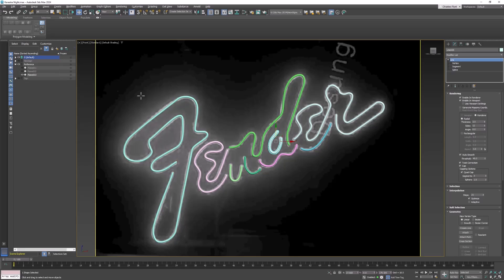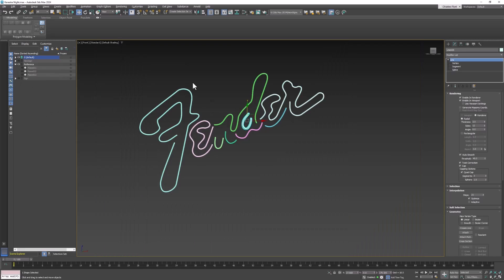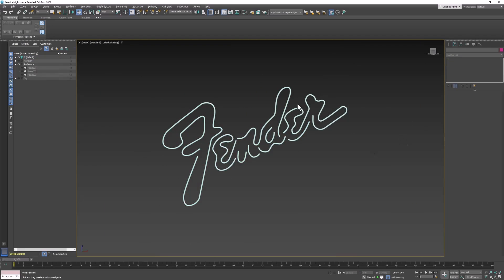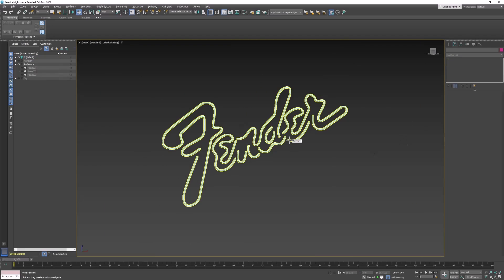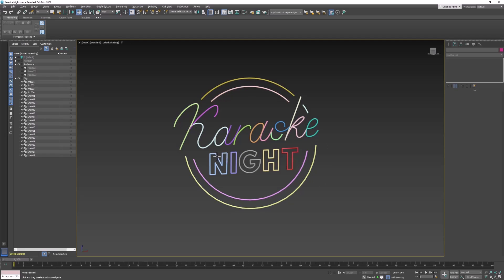For this one I'm going to hide the plane now because I don't need it anymore. Now this one is all one color. This one is not one color. The circles are purple, the karaoke word is magenta, and the night word is cyan. So it needs three pieces.